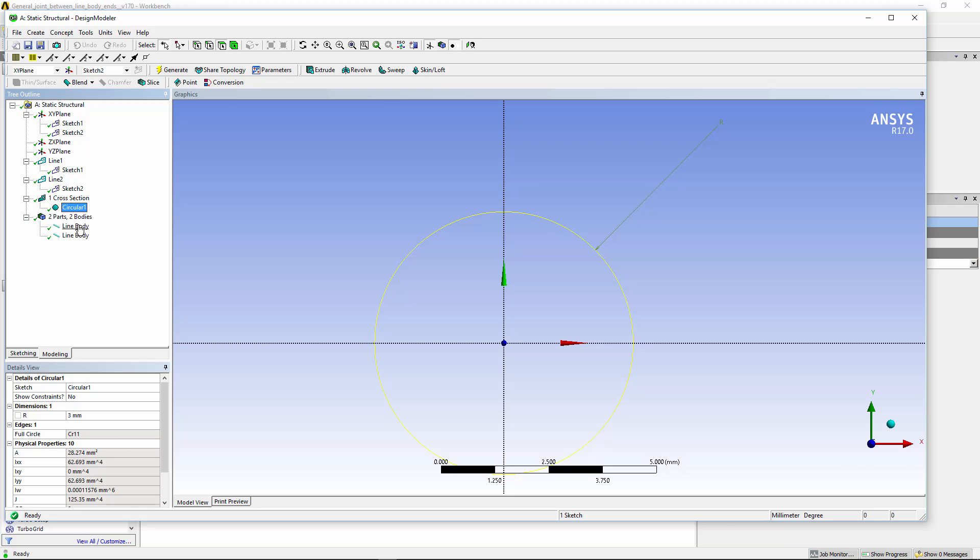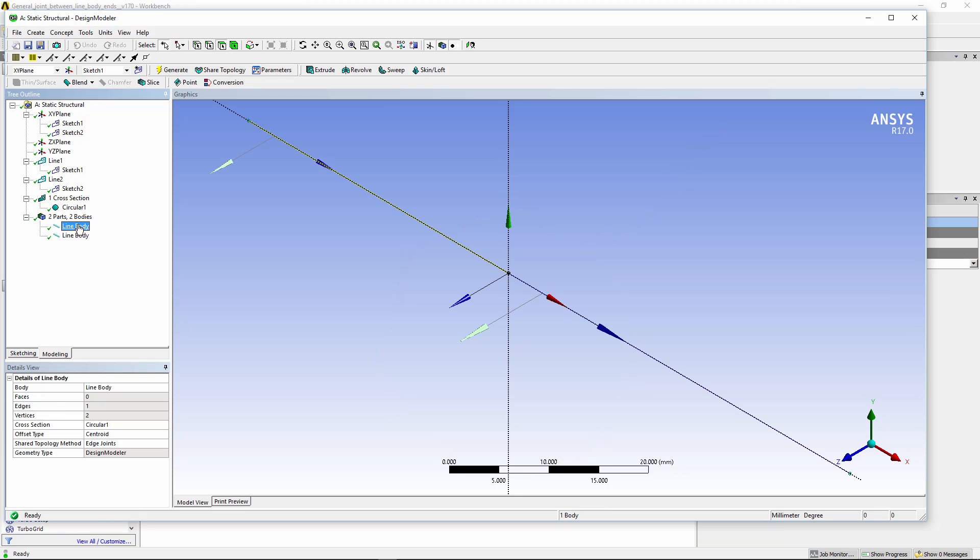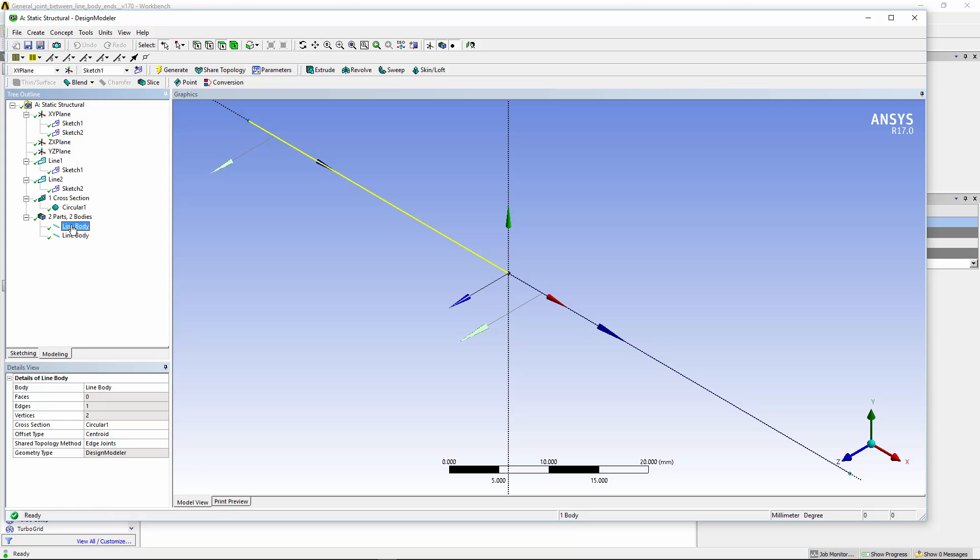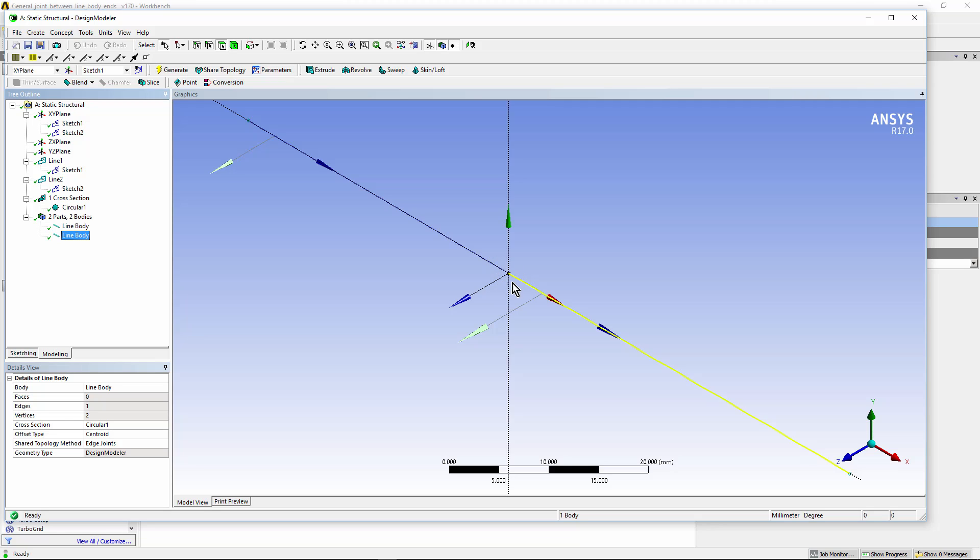Once things have been generated, we have our first line body on the left, our second line body on the right. You can see them 1 and 2. And it's important to note that they have independent vertices right here. There are two vertices coincident right here at the origin of the coordinate system.